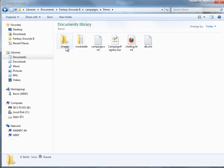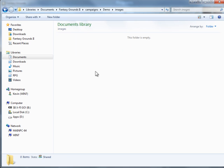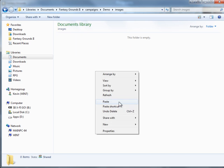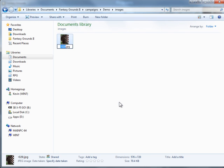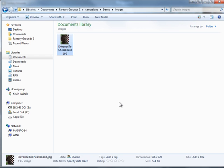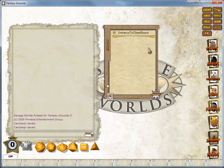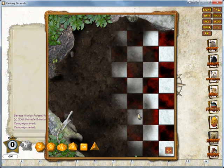Go back to my Fantasy Ground application data folder, go back to my campaign, go to my images folder, paste it in. We'll give it a slightly more meaningful name. And when we go back to Fantasy Grounds, you can see it's already added it to images and you can open it up there and there.